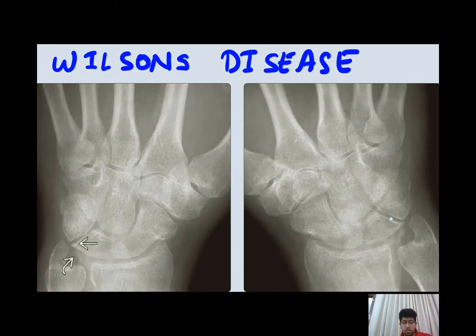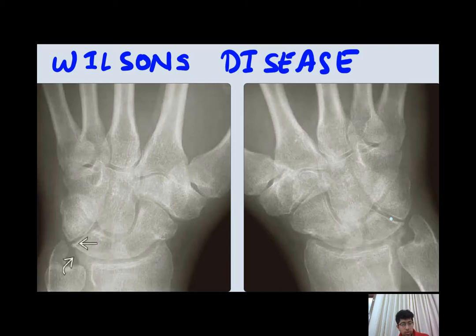This is a classical finding in Wilson's disease. Other nonspecific findings in Wilson's disease include chondral calcinosis, cartilaginous narrowing, and focal areas of fragmentation of the articular surface.